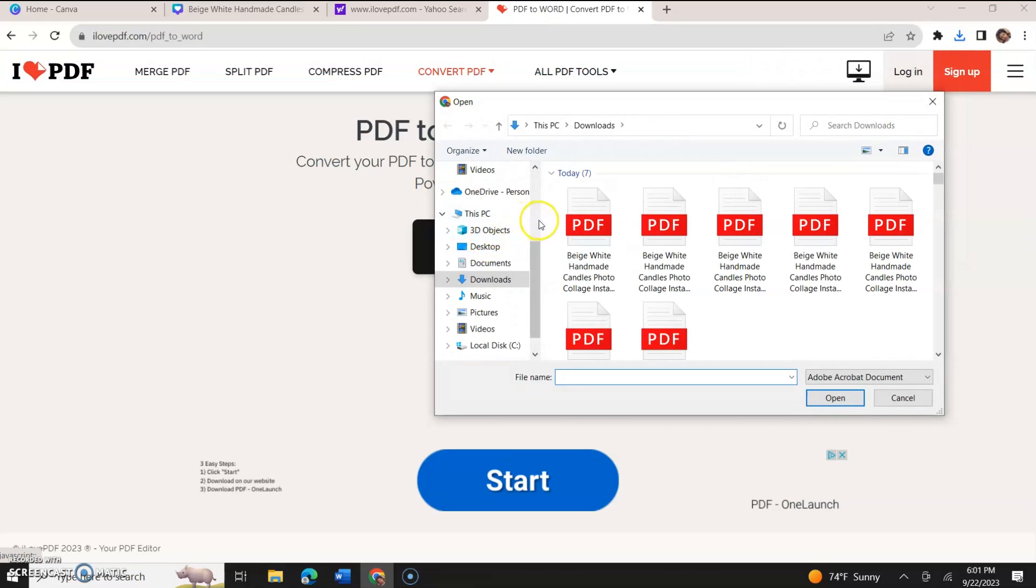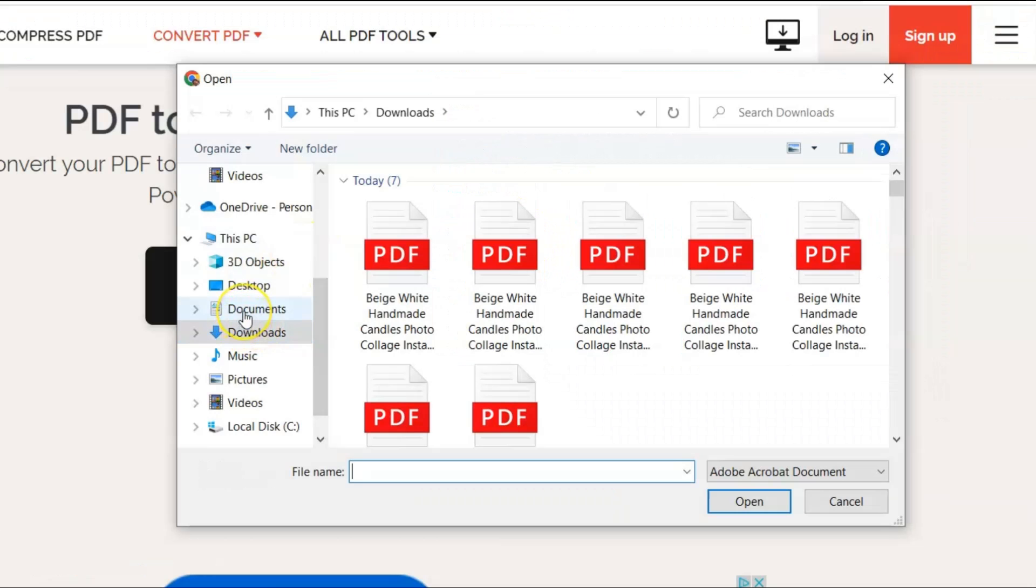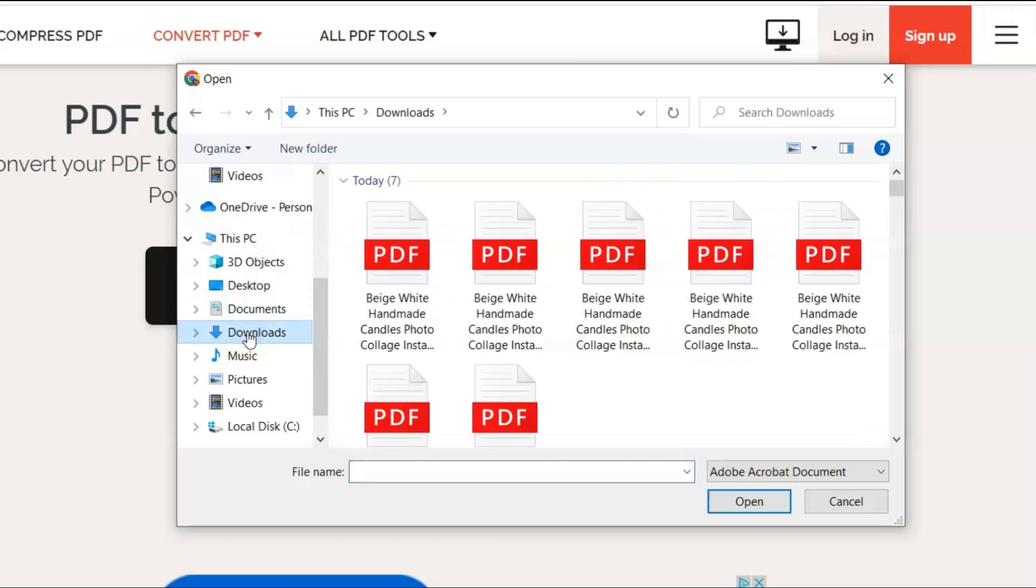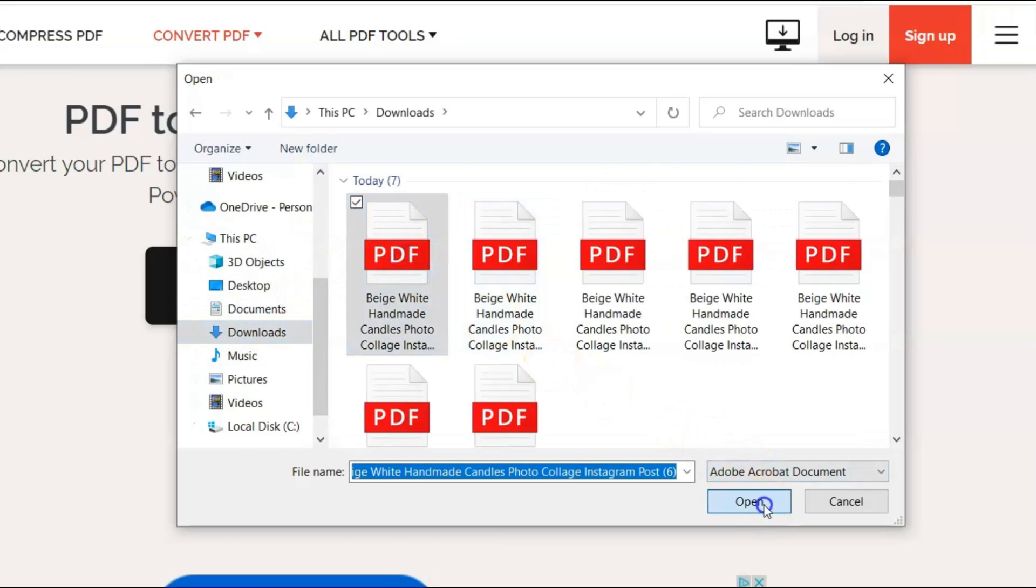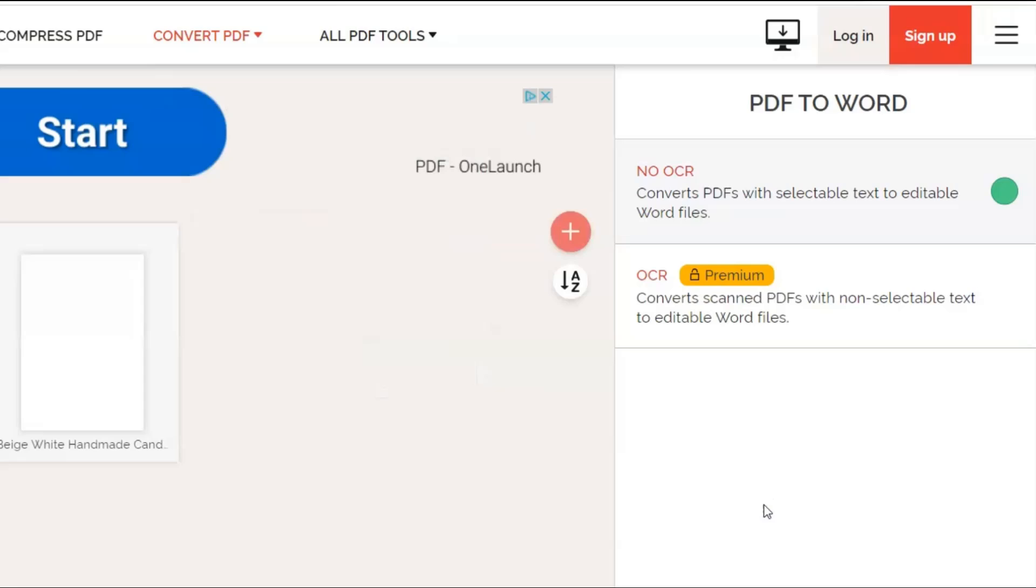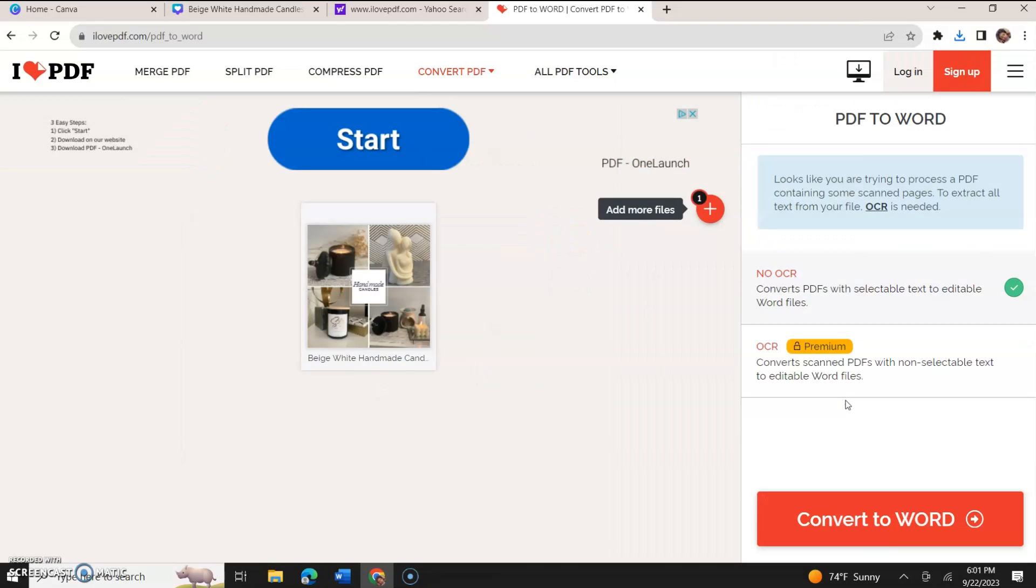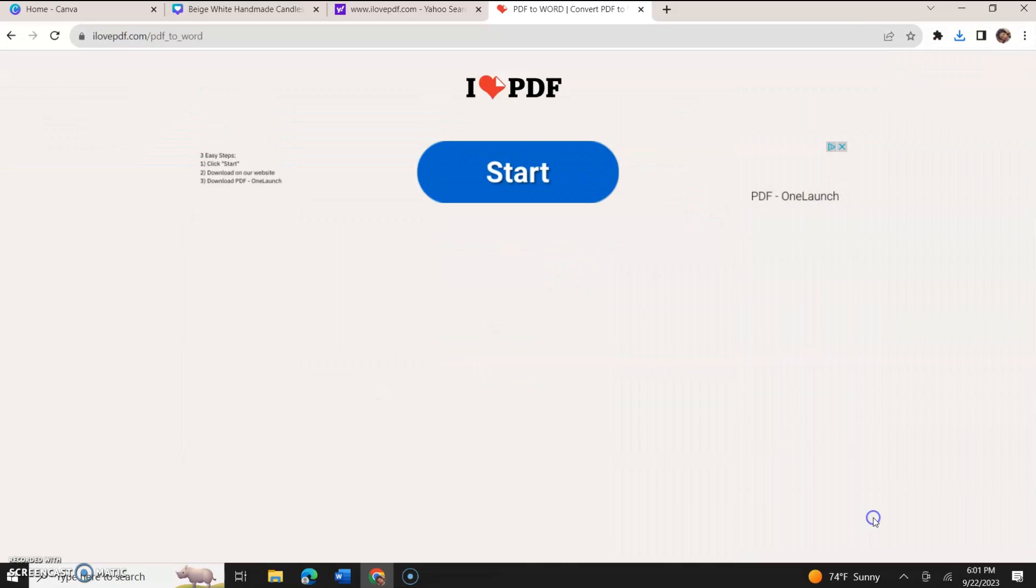And we're going to search for that file that we downloaded, that PDF file that we downloaded from Canva. We're going to go to downloads or wherever your downloads go and it's going to be the most recent file. I'm going to click open.